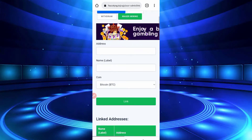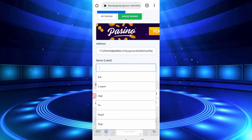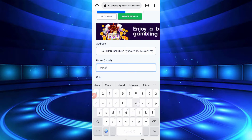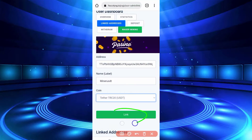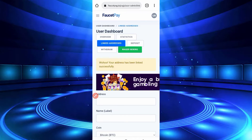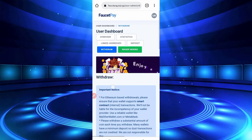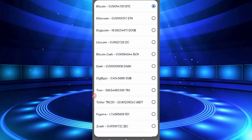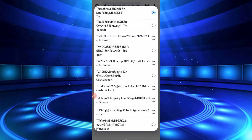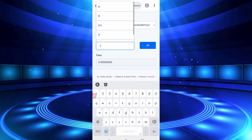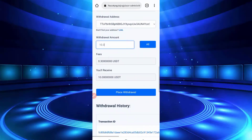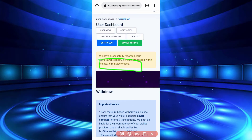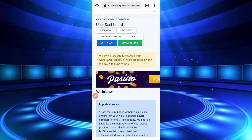Click on 'linked address,' then paste the address you copied from the website and give it a name you will remember. Select your coin — USDT — then click on 'link.' Here you can see link successful. Now click on withdraw to deposit. Use priority withdraw (5 minutes), select coin USDT TRC20, then select your address. Enter the amount you want to deposit — minimum 10 USDT — so I am investing 10.3 USDT. There is a 0.3 USDT fee. Click on 'place withdrawal.' Withdrawal successful — wait 5 minutes or less for it to arrive.